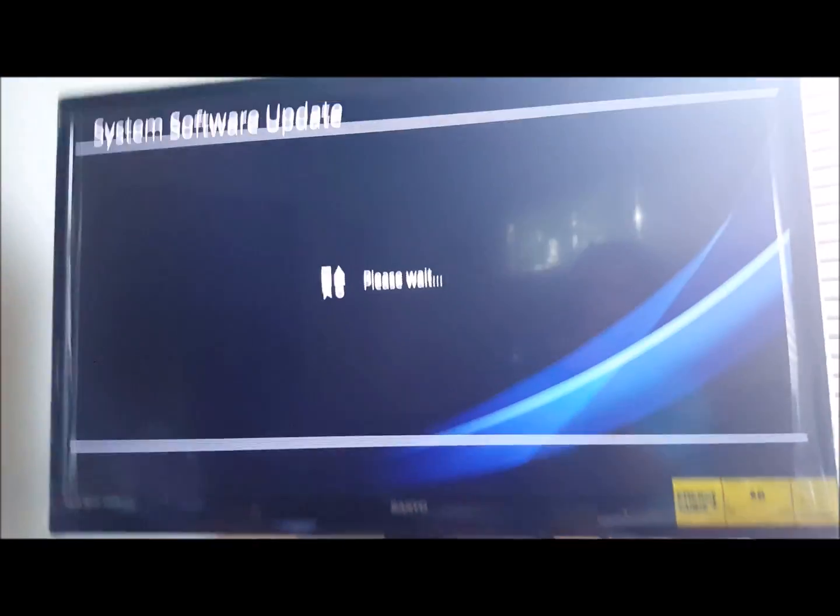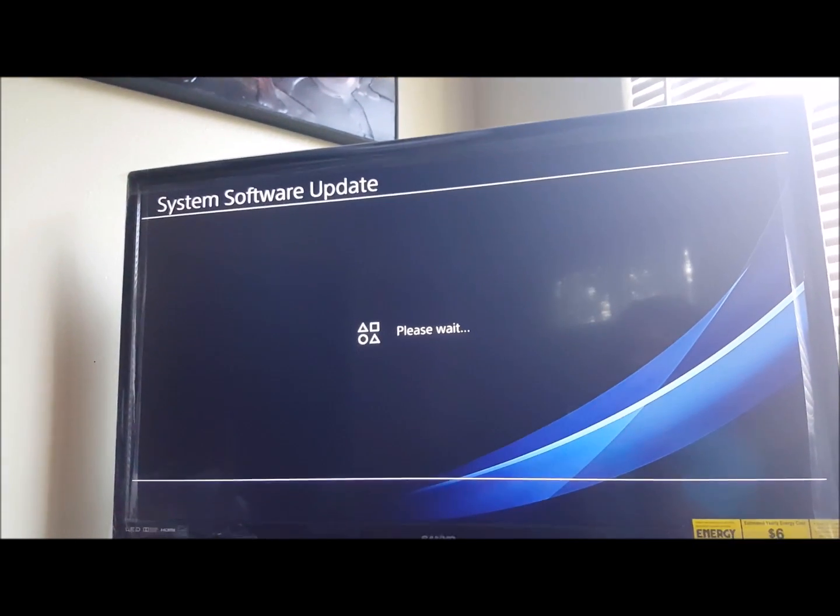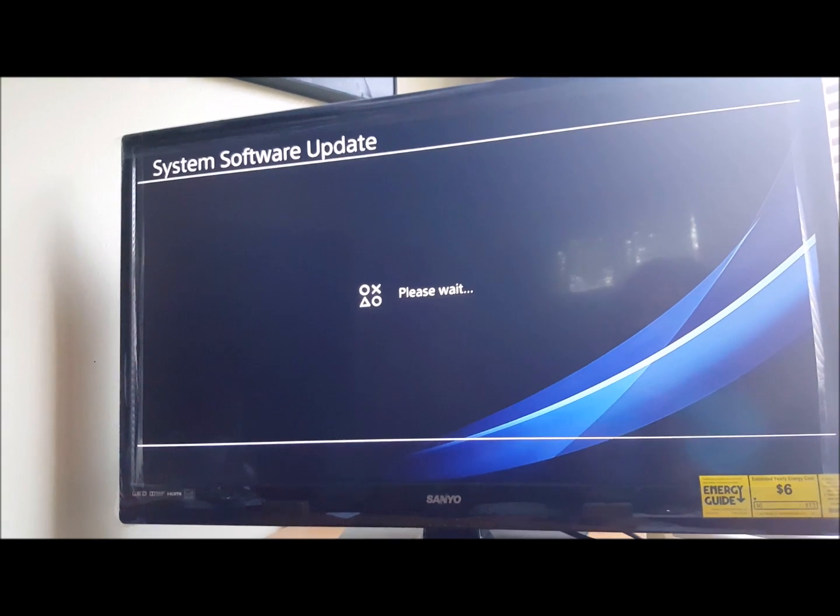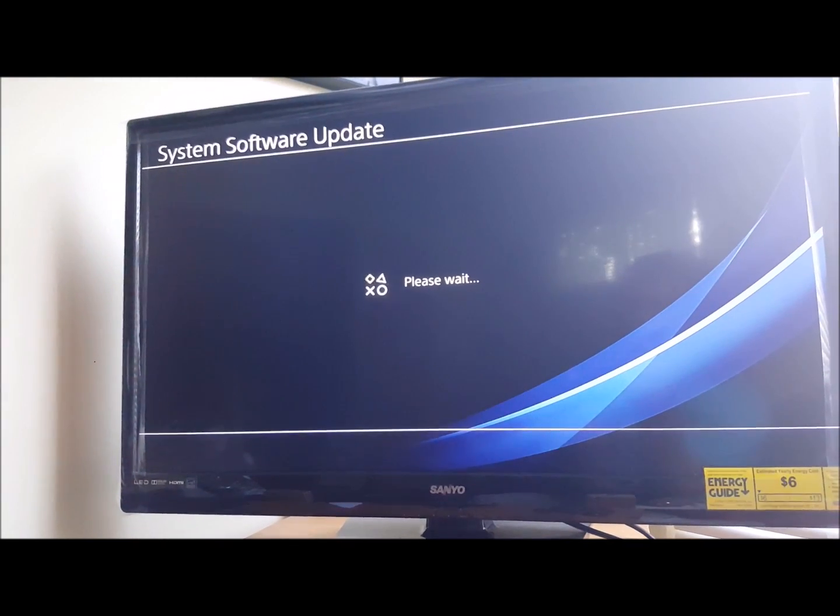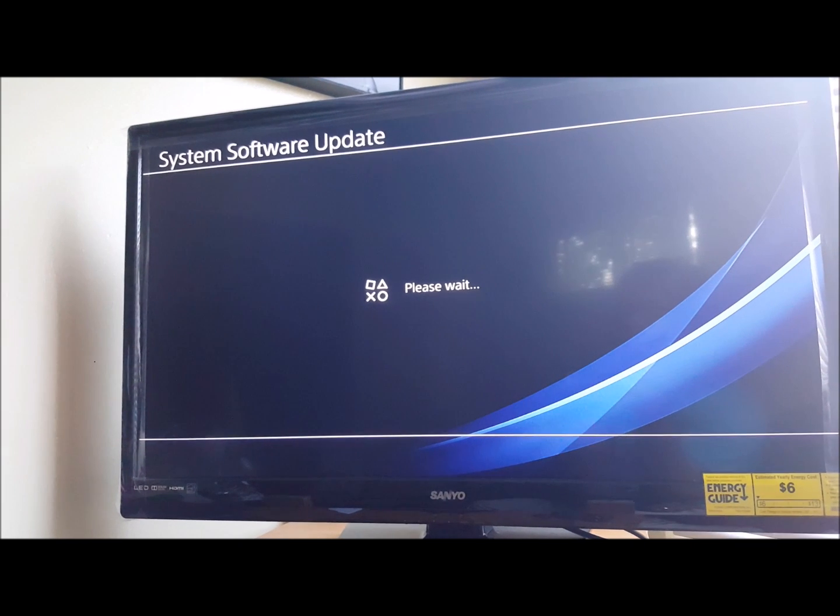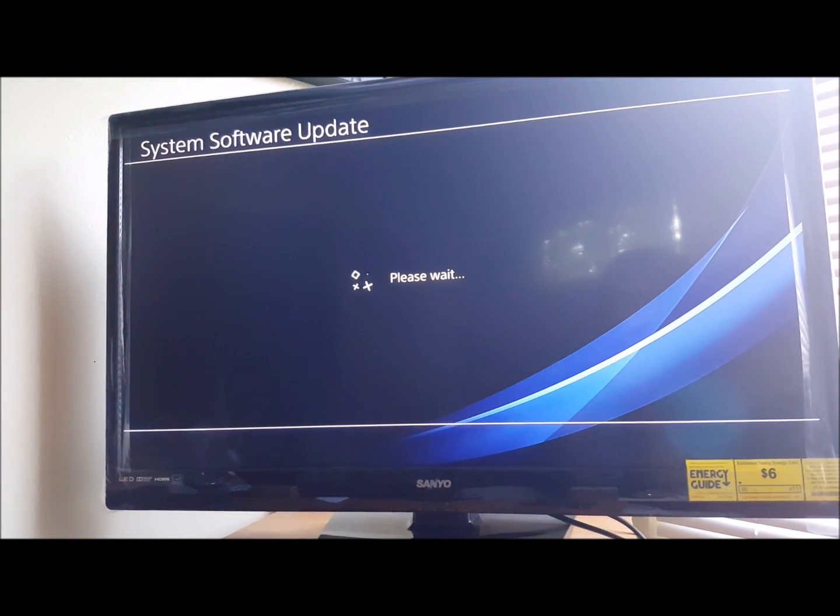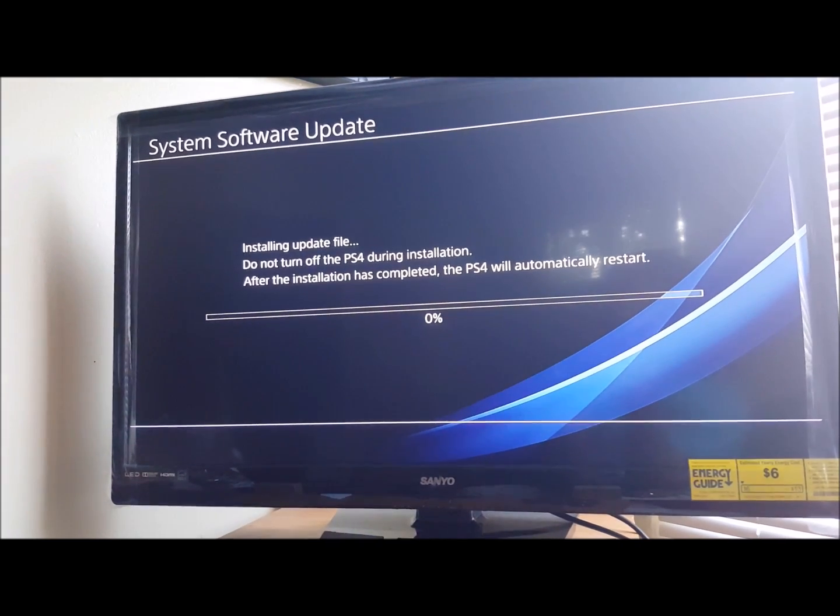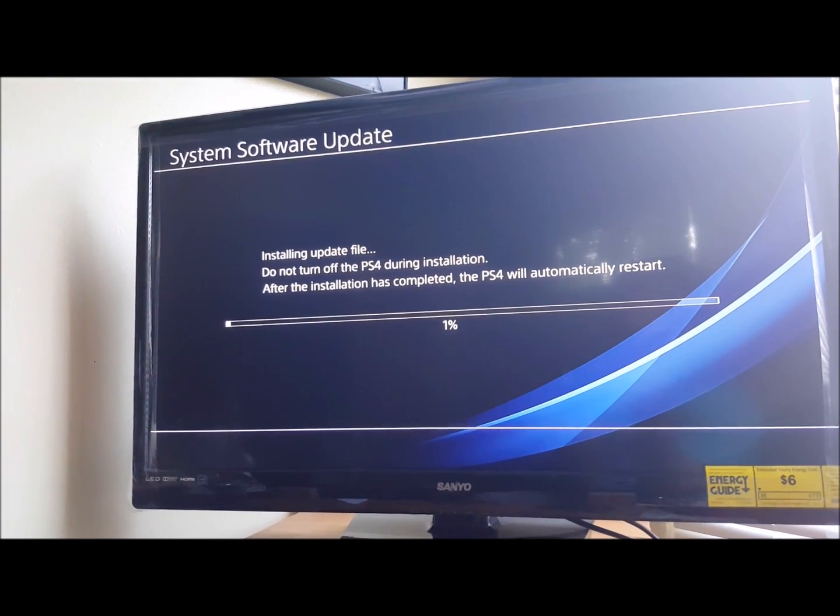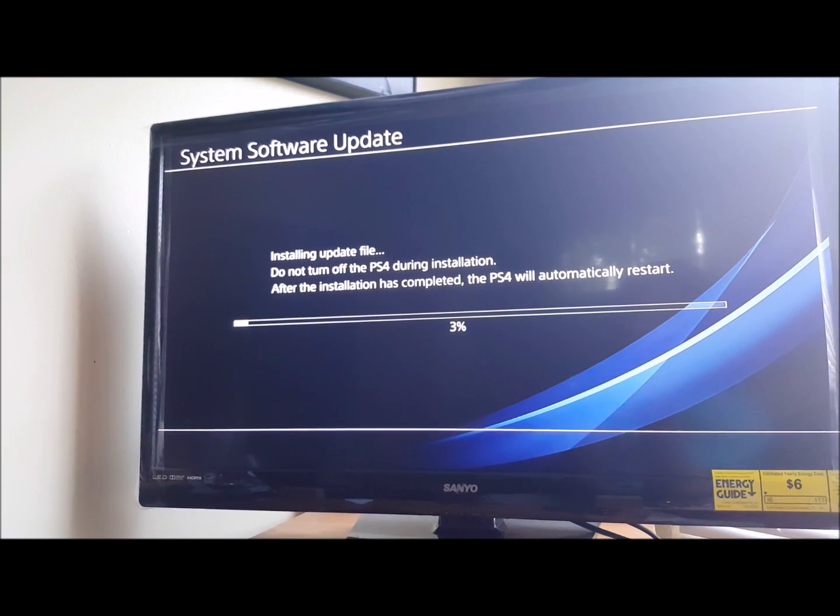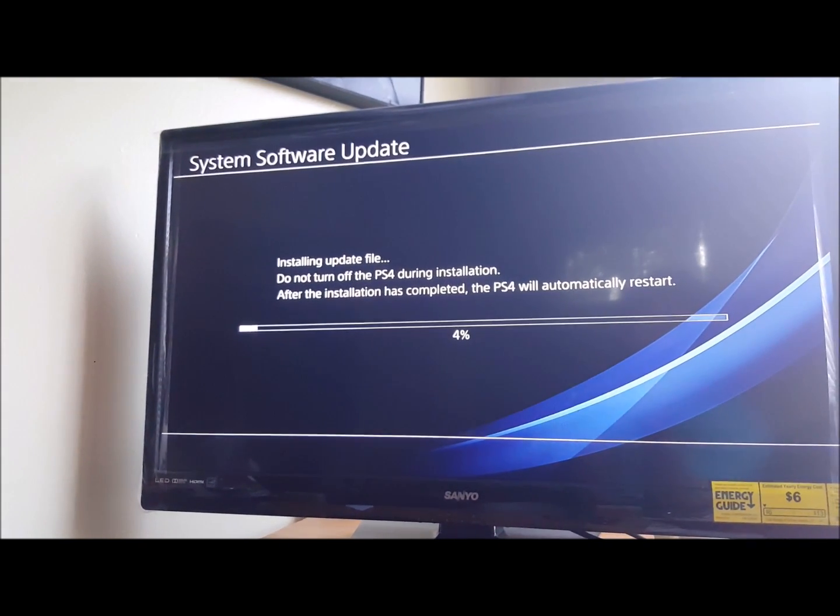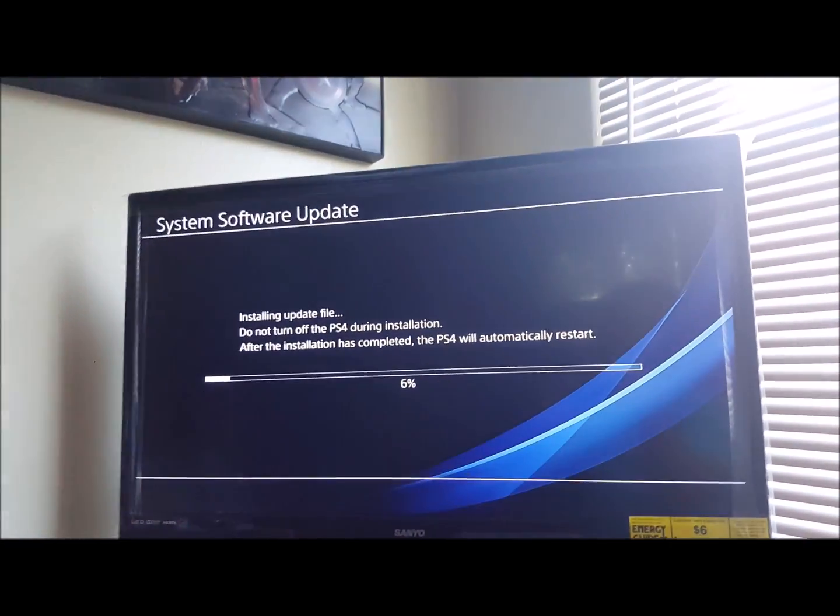There we go, the light's blinking, it's turning blue. We're waiting on some good stuff to happen. Right there it says system software update.